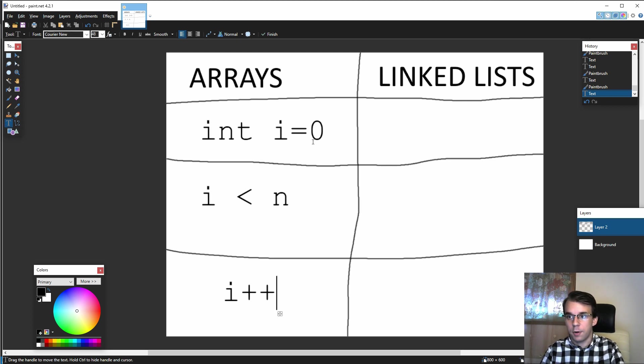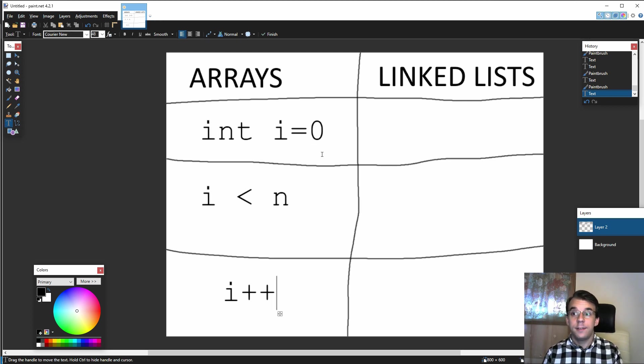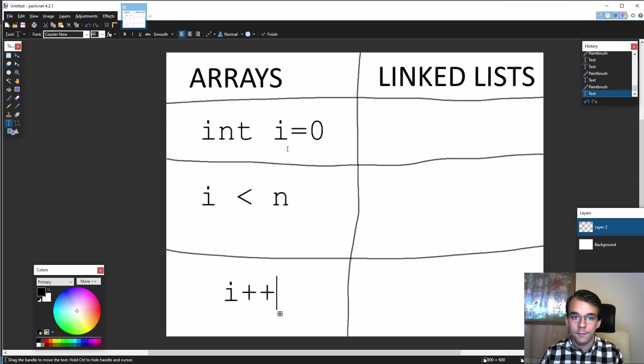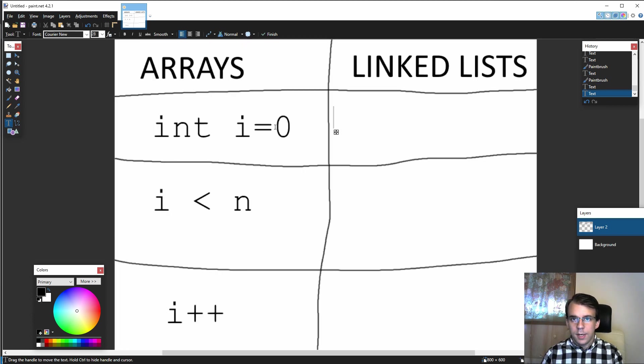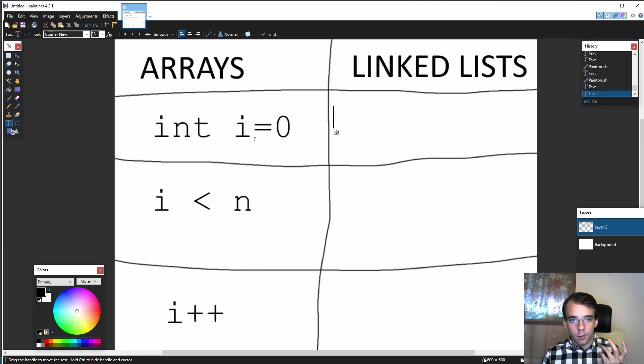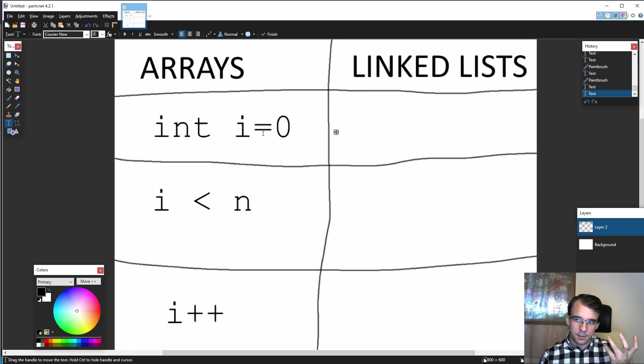Basically those are the three parts of our for loop. Similarly for linked lists we have these three parts.